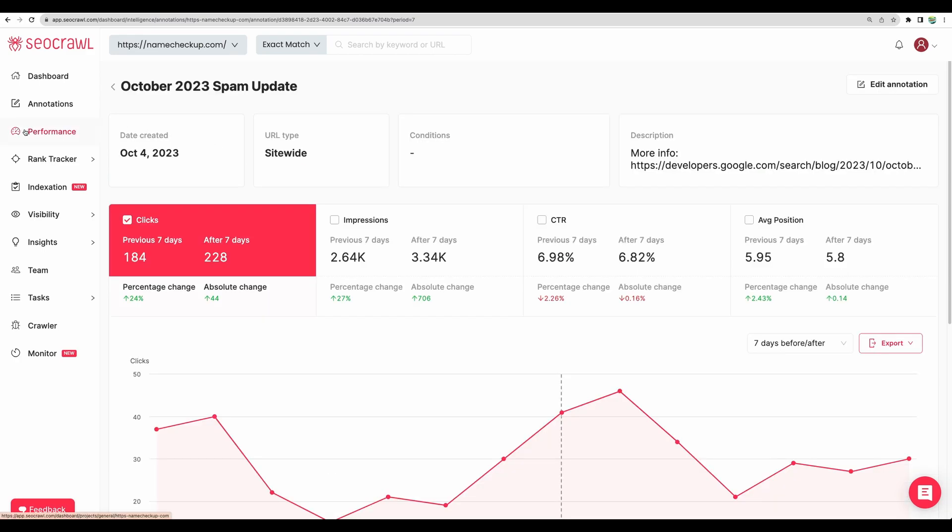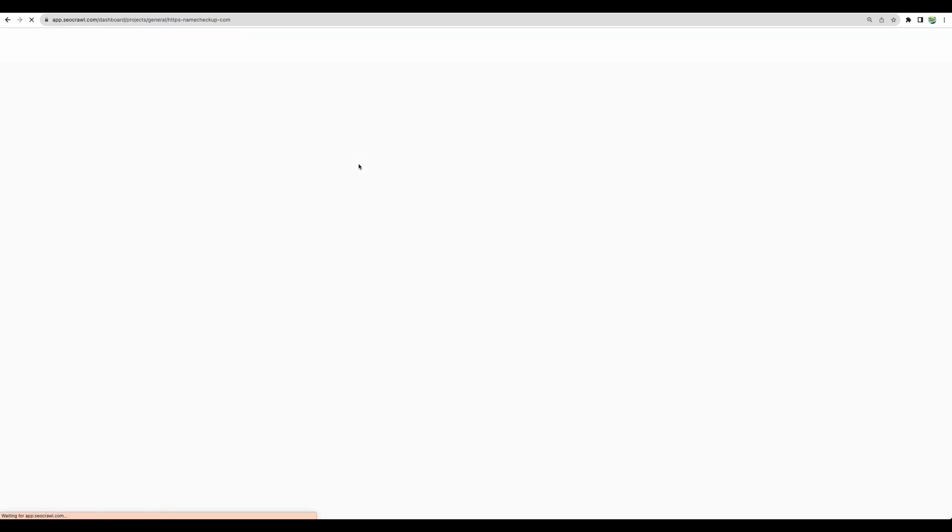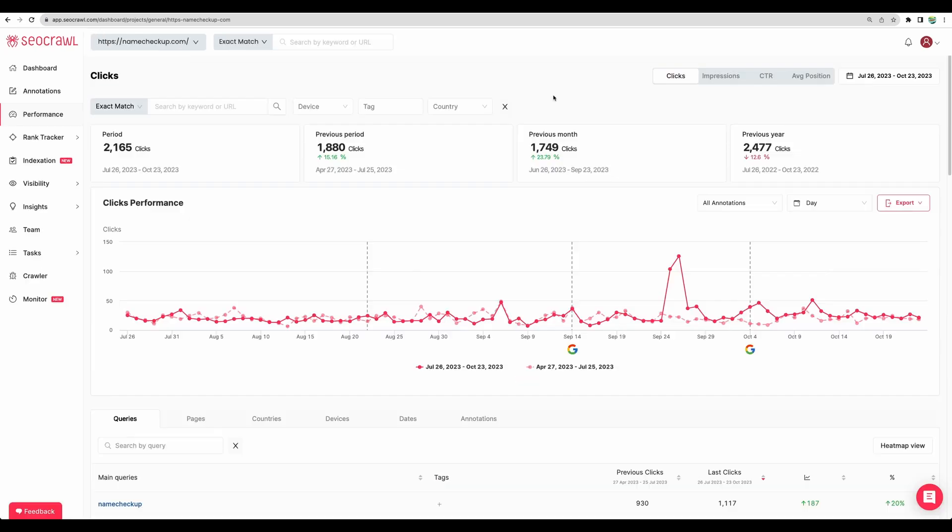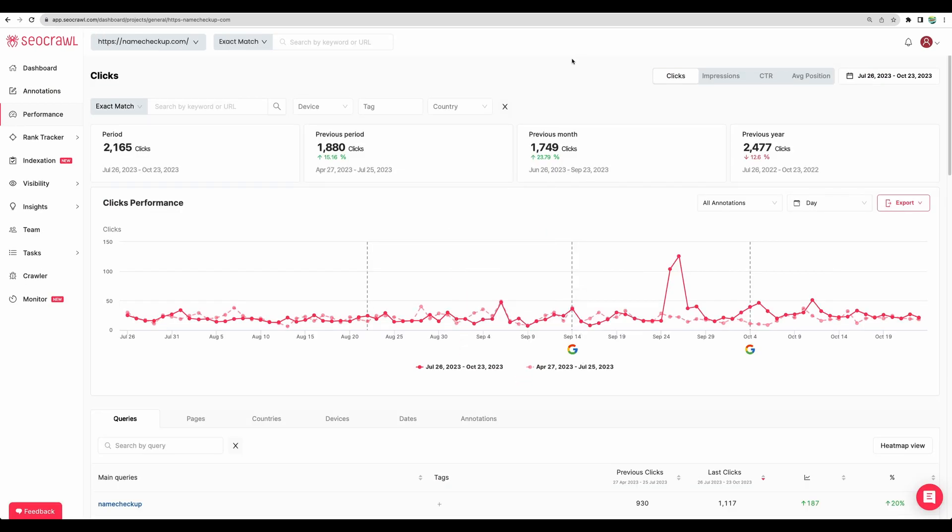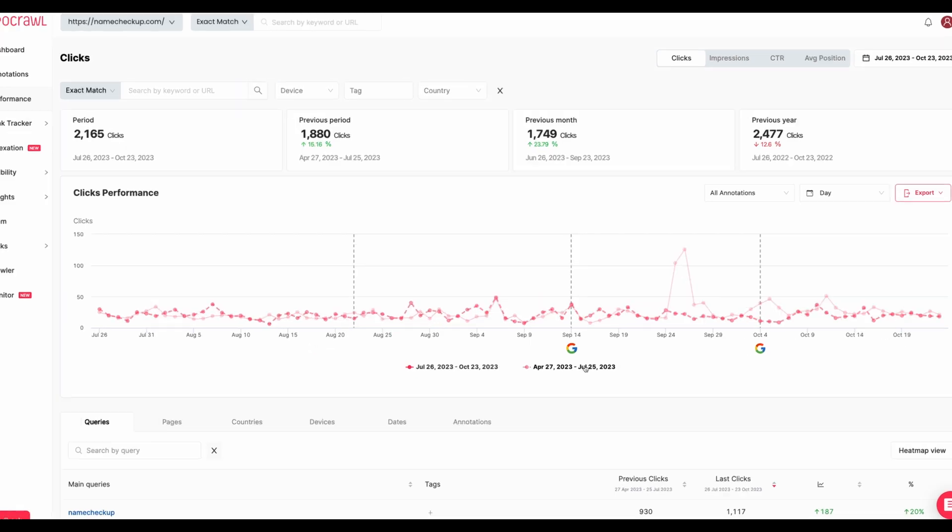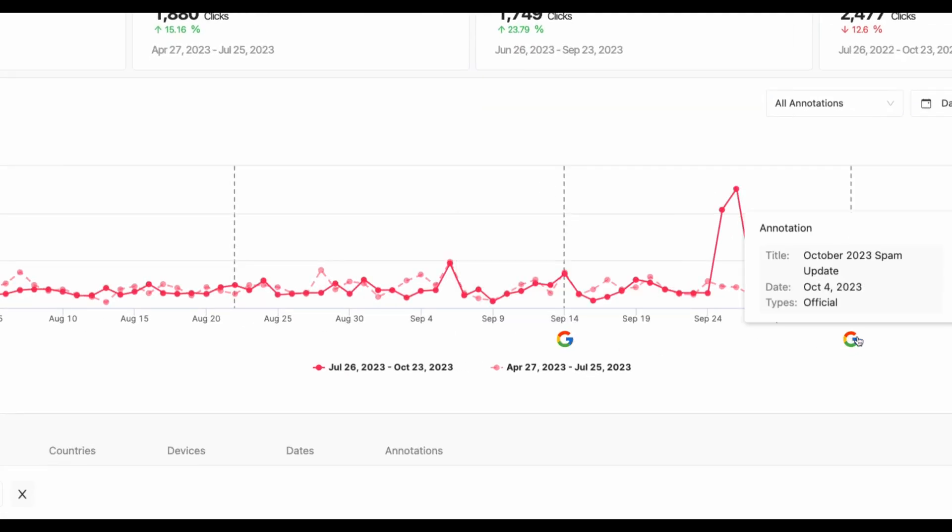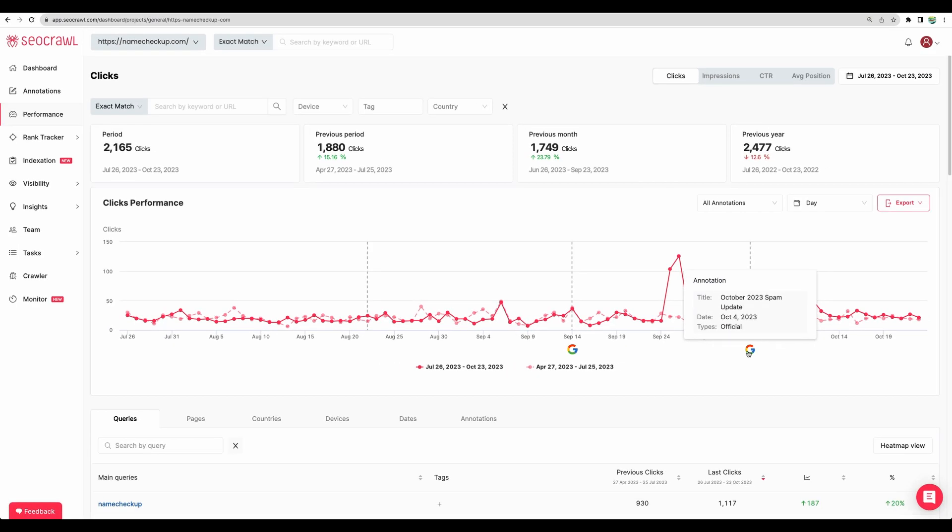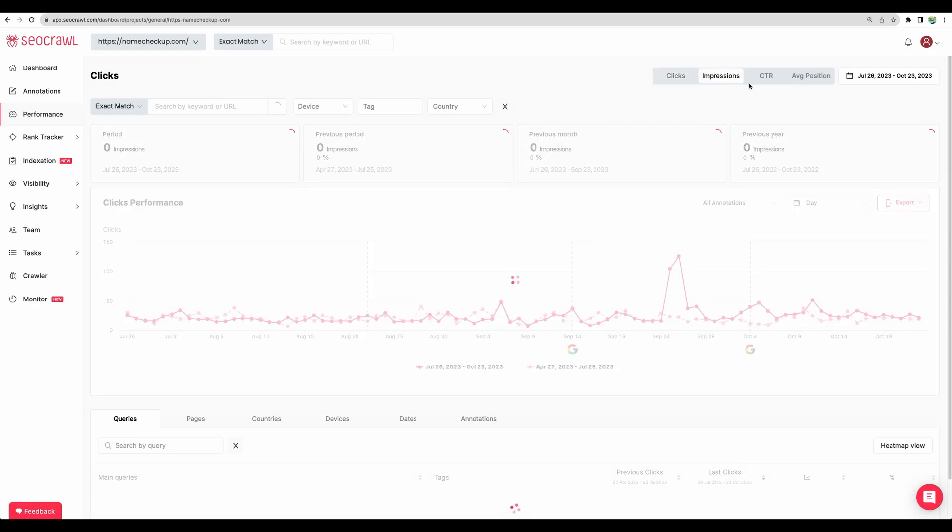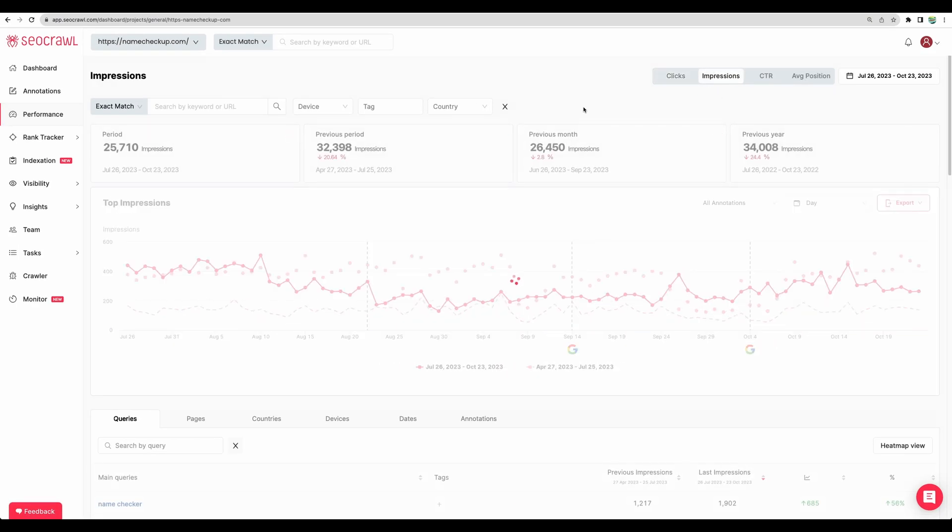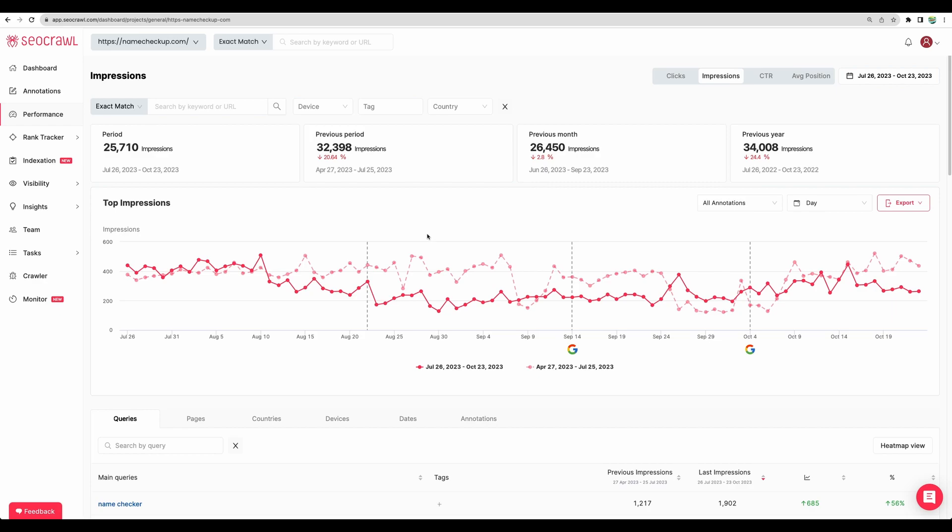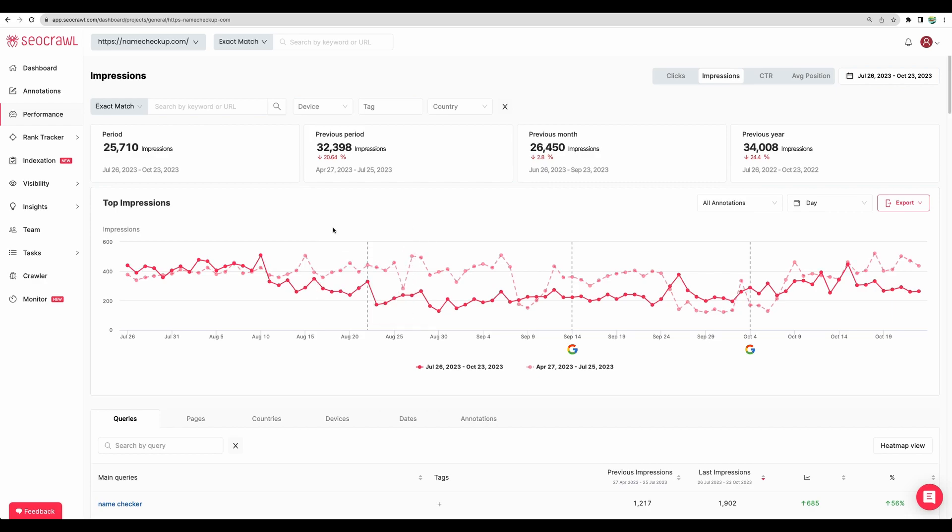So moving next to performance. So here in more detailed way, you will see how many clicks are you getting from Google search. You will see major Google updates on a timeline. You can get statistics by clicks, impressions, and you can compare two periods on the same graph.